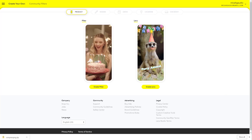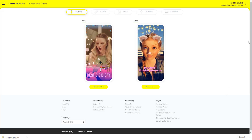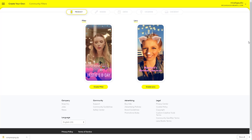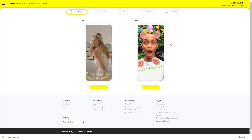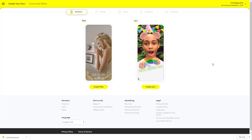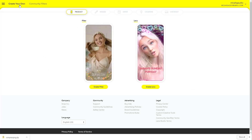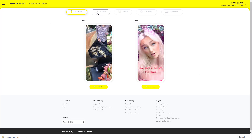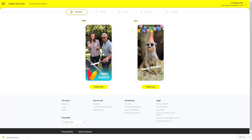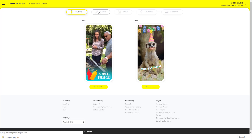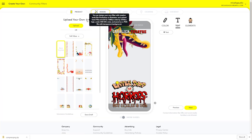In this video, we're going to show you how to create and edit your own customized filter for Snapchat. Once you're at the Snapchat page for community filters, create your own, choose 'Create Filter', go to Design, and click here.